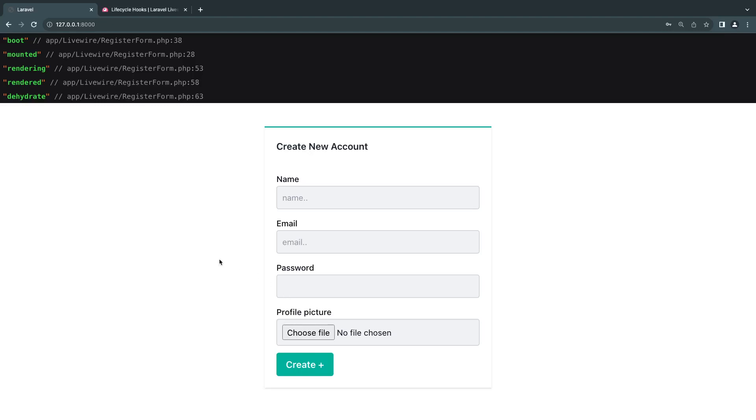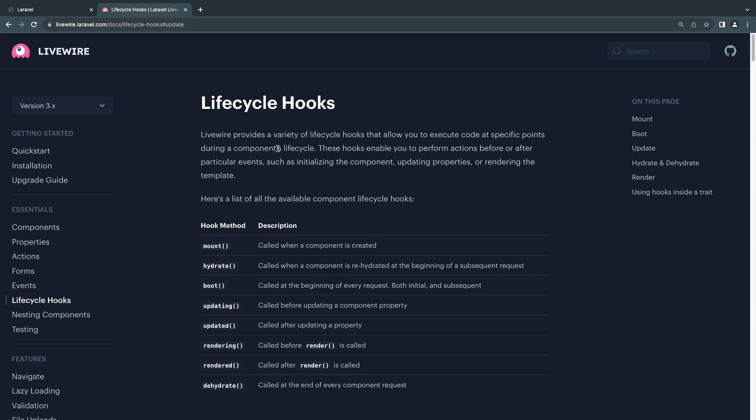Hey guys, welcome back. On today's episode we're going to be taking a look at lifecycle hooks inside Livewire. Basically, lifecycle hooks are a way for you to execute a piece of code at different points on your Livewire component's request lifespan.